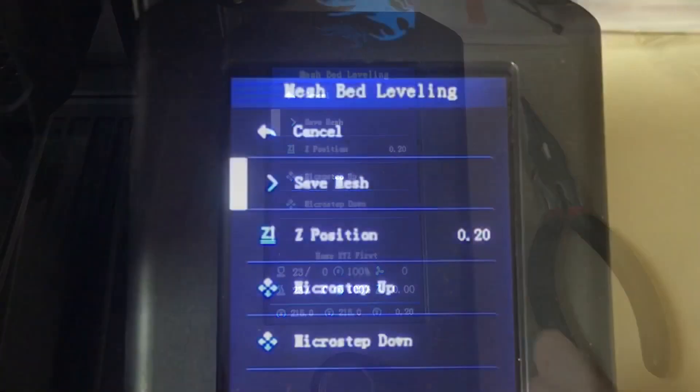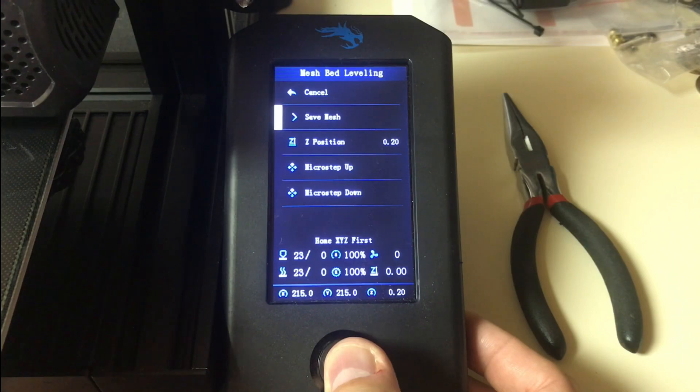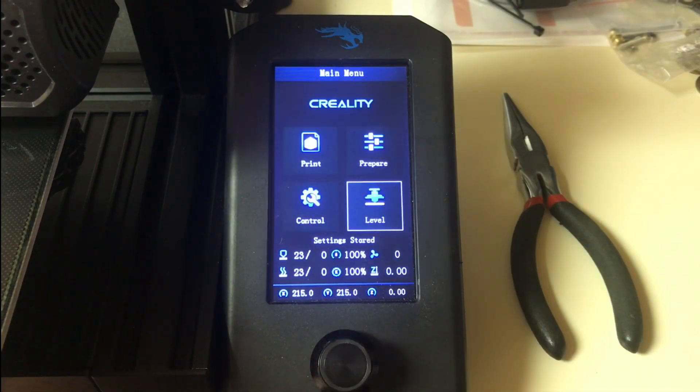When it was done then I clicked on save mesh and it saves those values to the memory on the control board.